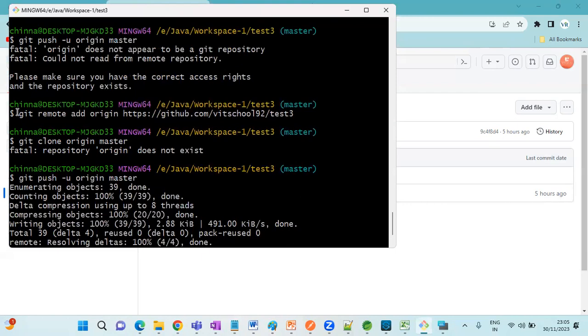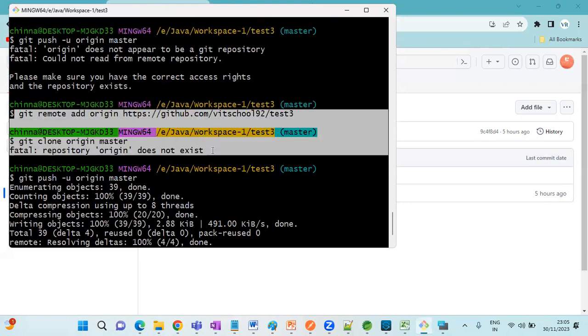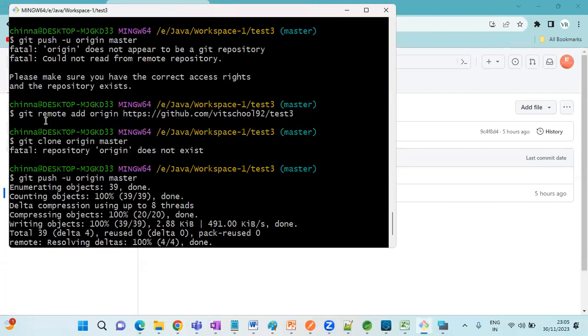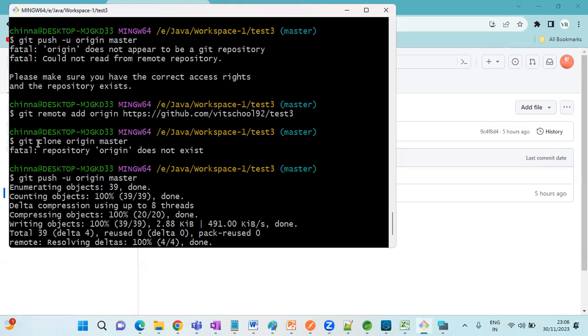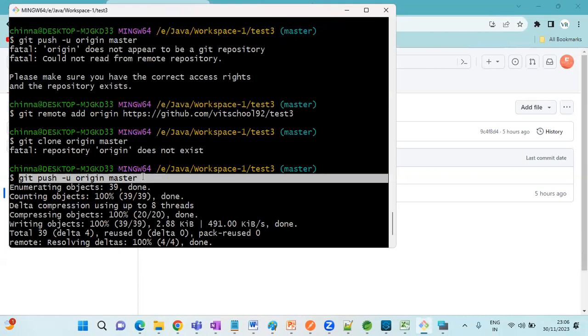These are the two commands we need to remember: git remote add origin with the remote URL, then you need to clone this, then we have to push our code.